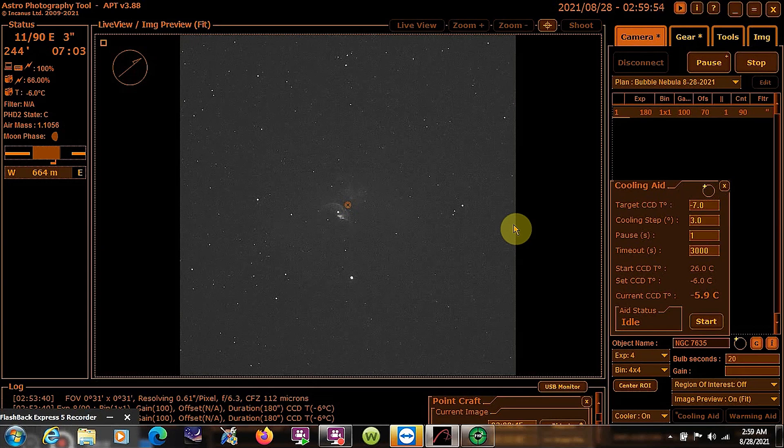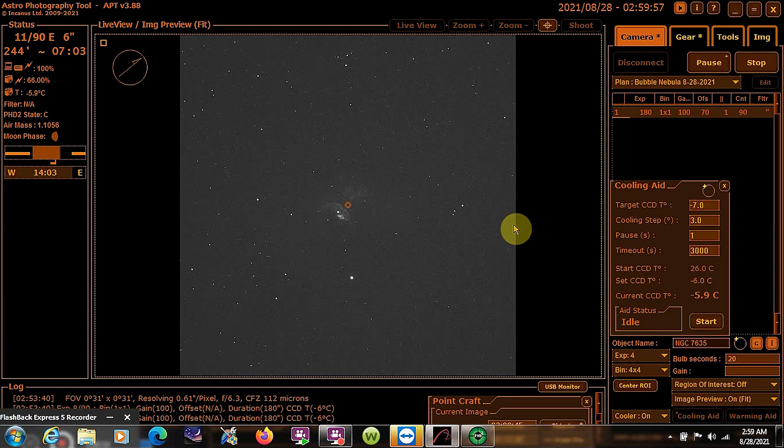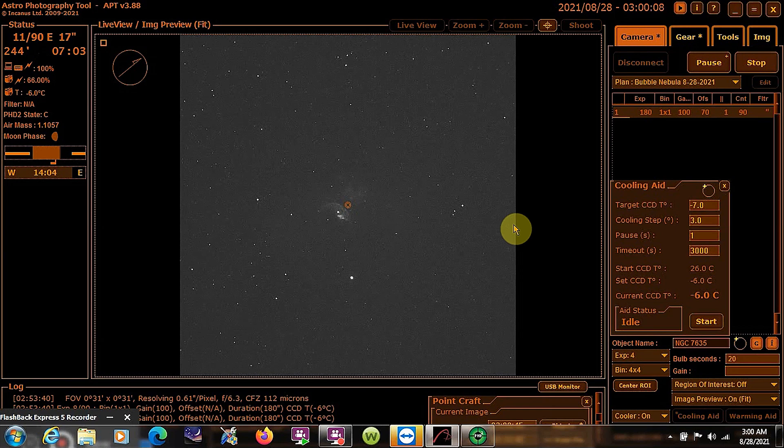Now I'm in Astrophotography Tool, and I'm looking at one of the previews from one of the subs that was just taken. And I have to say, I'm impressed with what I'm seeing so far. If you look in the center of the screen, you can actually see the shape of the bubble of the nebula itself. And you can see the center star right there.